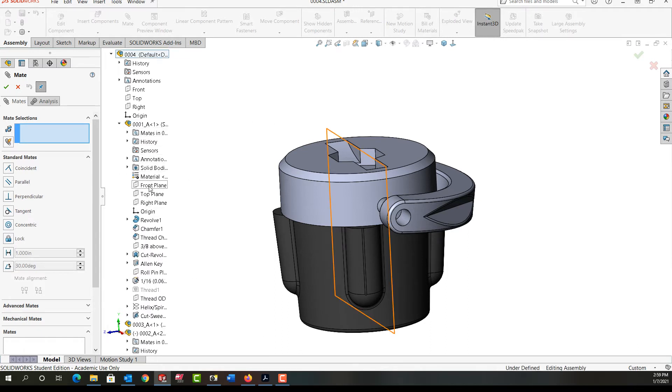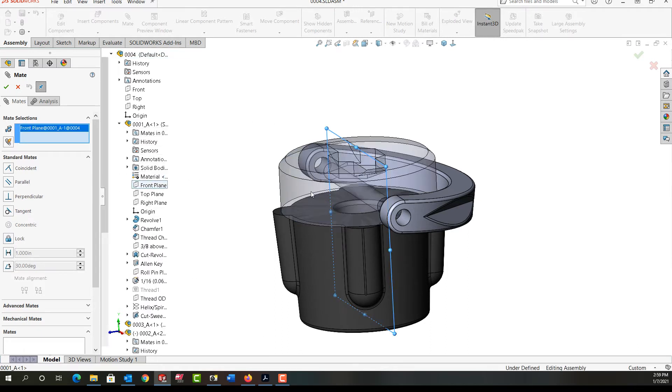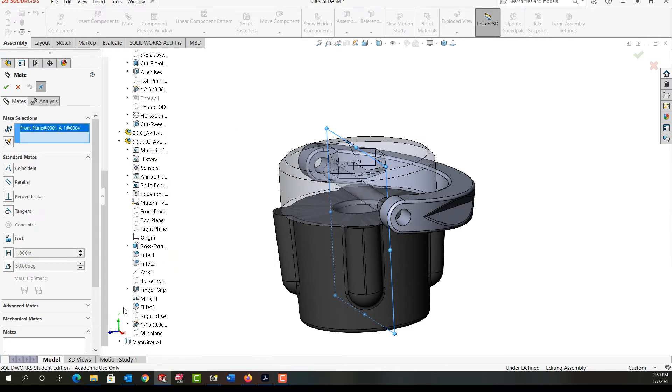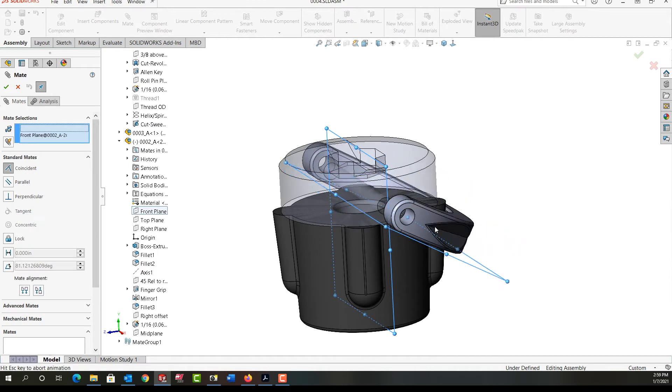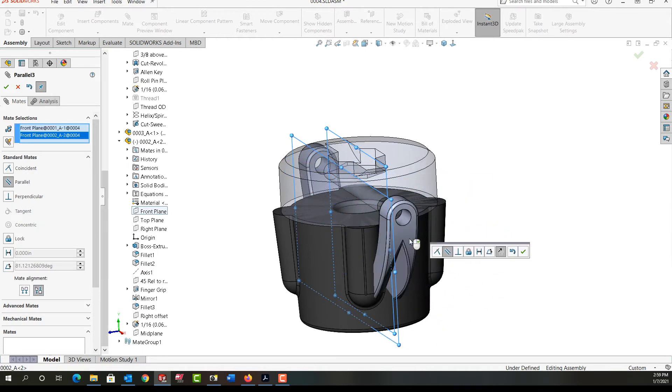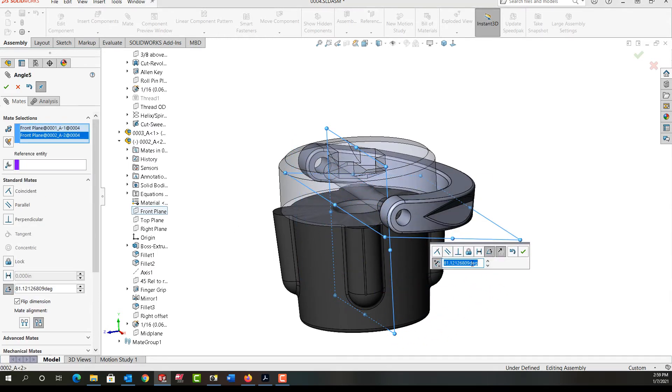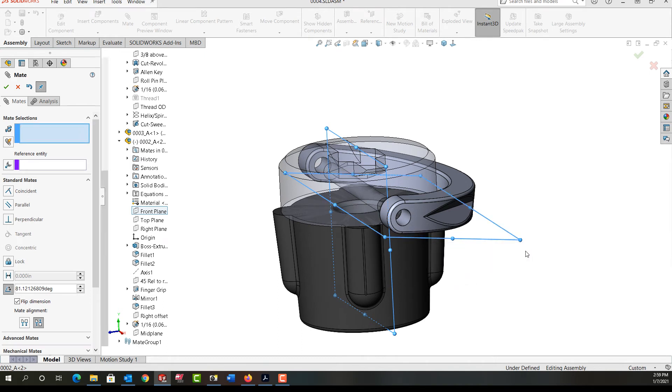I'm going to add an angle mate between the front plane of this screw and then I'll scroll down the tree and the front plane of this part. I'm going to make it an angle mate and it should go back to where it was, so it goes back to the 81.12 degrees and I'll say okay.